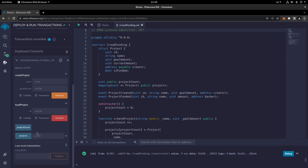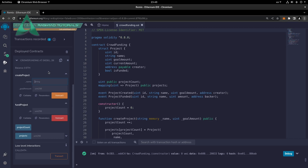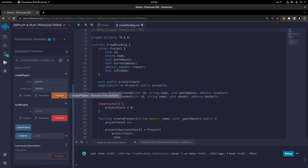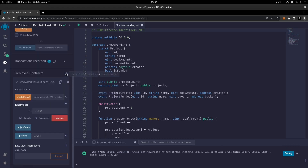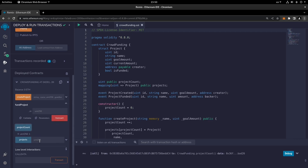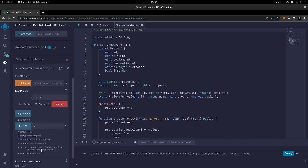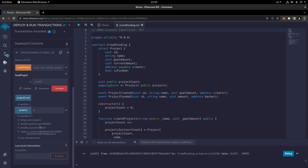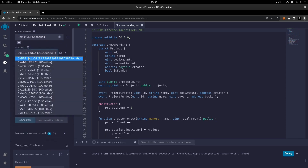Here you can see the projects. We can crowdfund multiple projects — for example, I can call it 'Project One' and set its goal amount to two million. Let's transact. The project has been created, project count is one. If I click on one, you can see the project ID is one, the goal amount is two thousand, the current amount is zero, and the creator is the first address shown here.